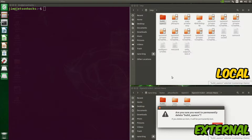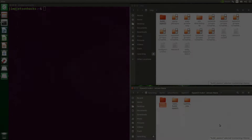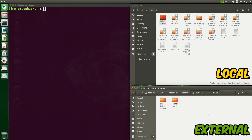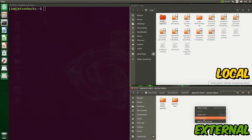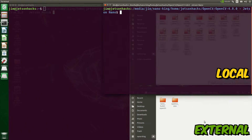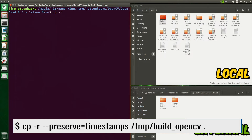We'll delete these build artifacts. Let's copy the files using the terminal. We'll open the terminal on the external drive destination.